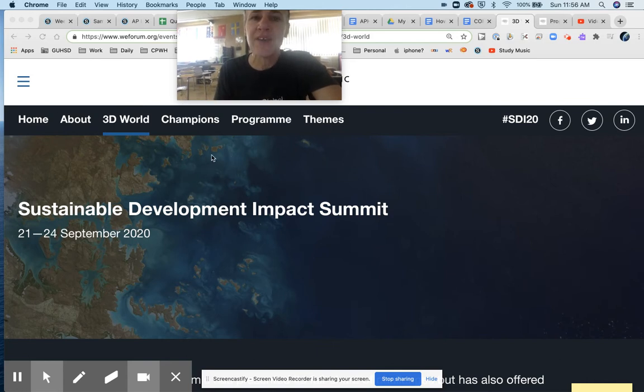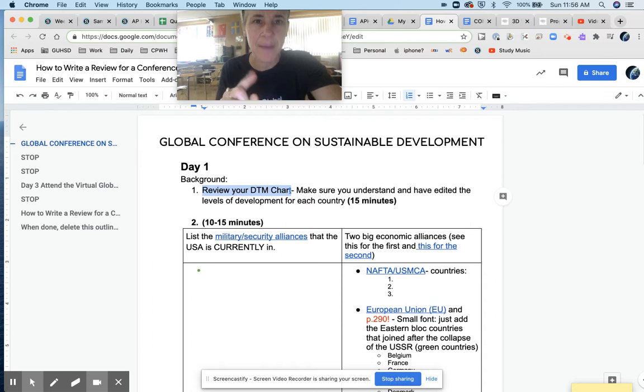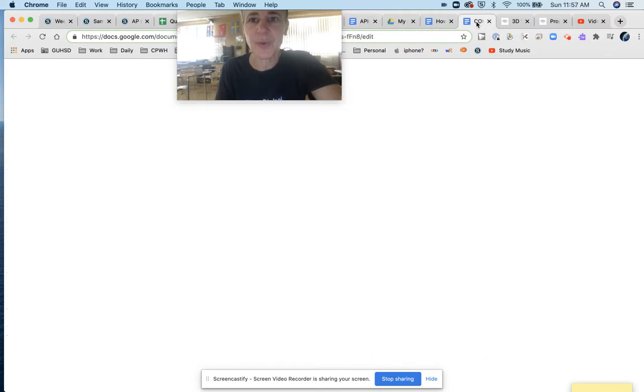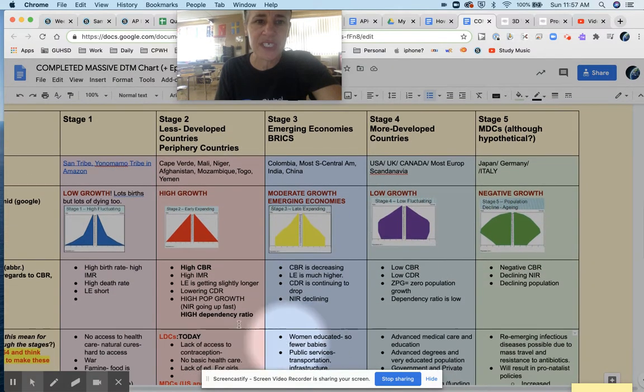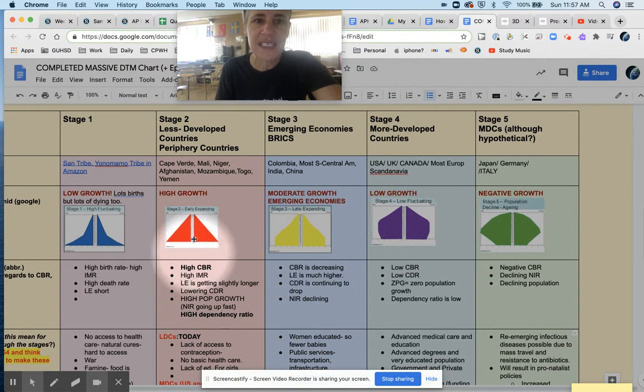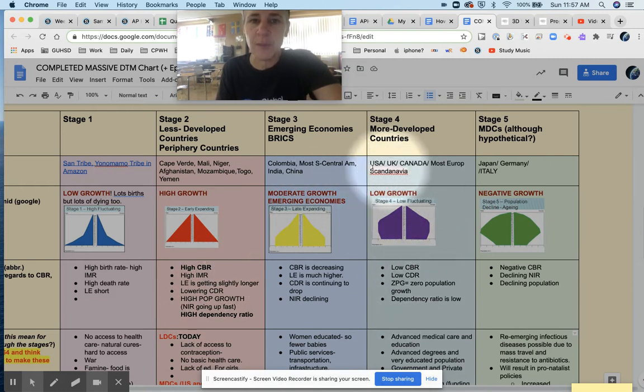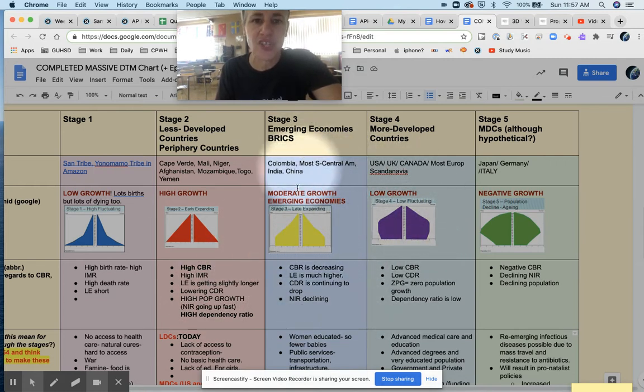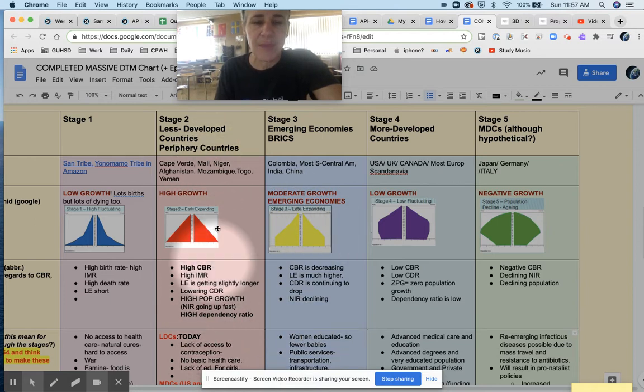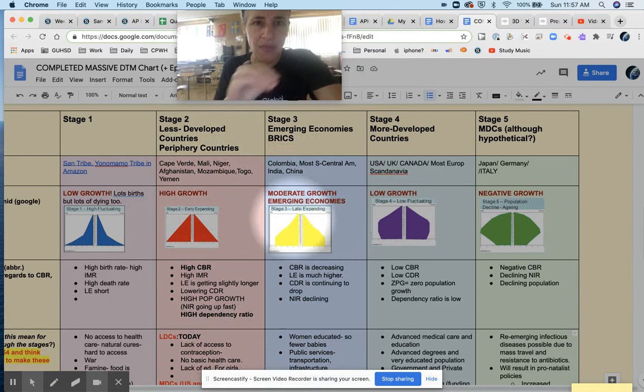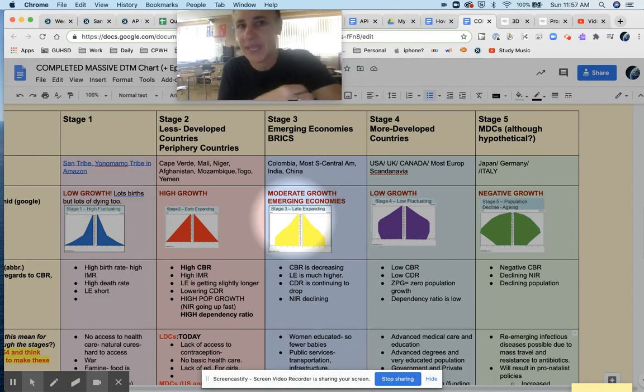But first, you will notice that I gave you a couple things to do. I'm going to make a little video here of how you should have filled in your DTM. Because that was the chart. It's actually super important that you understand the difference between these stage two countries and the stage four countries, because many of the people who are speaking there are from the stage three countries or stage two countries. But they all are working together to try to find solutions, because they're trying to learn from each other.